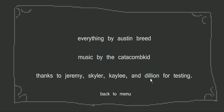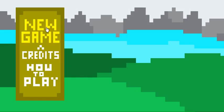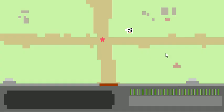Thanks to Jeremy, Skyler, Kaylee, and Dylan for testing, or is that Dillion, I don't know. Let's begin.